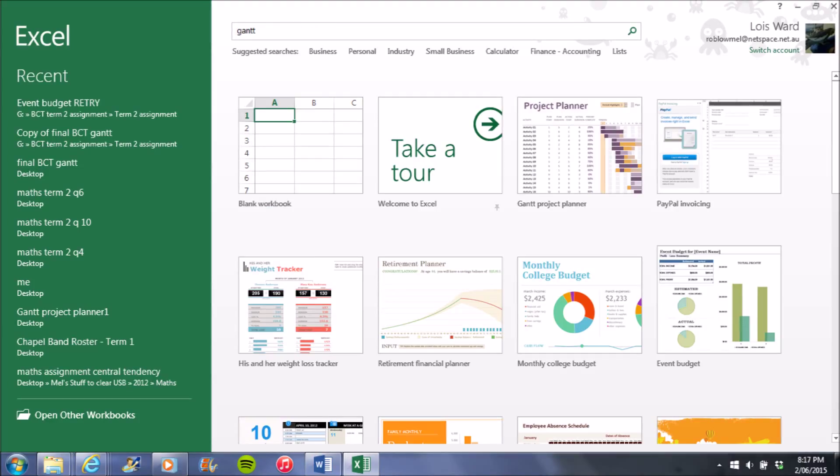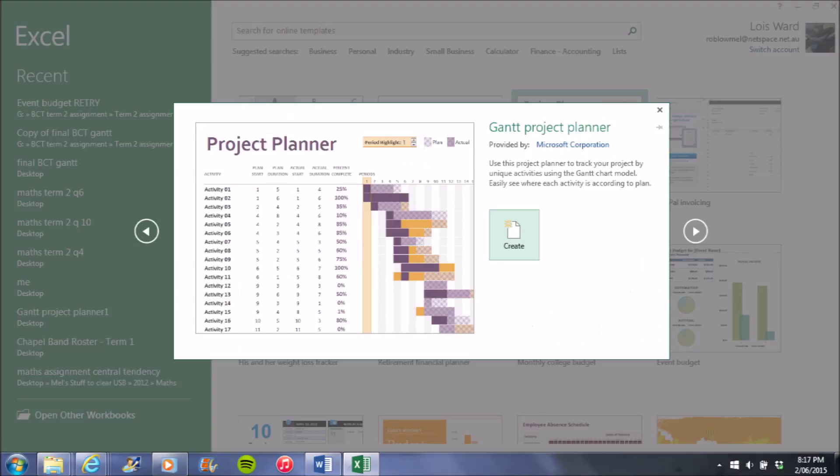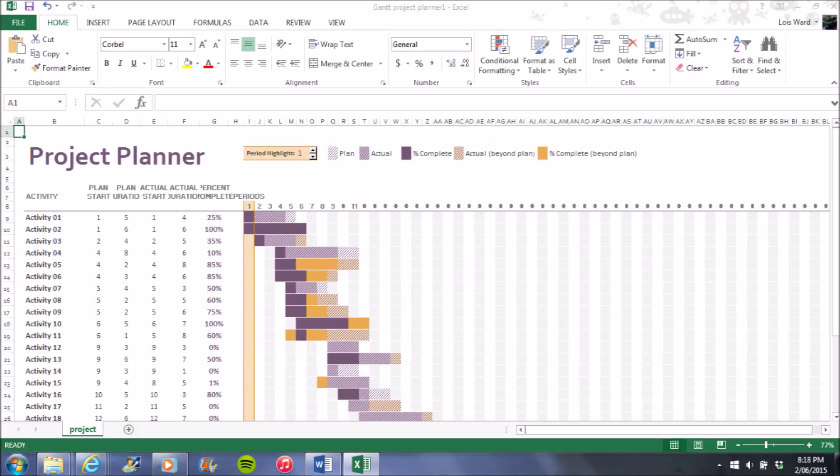Once opening Excel, type into the search bar at the top of the page Gantt, which is spelt G-A-N-T-T. It will then come up with this page in which you press create and that will create your Gantt chart.